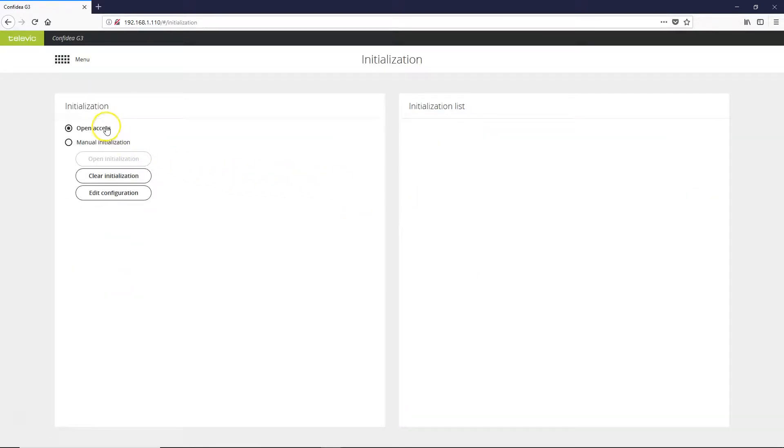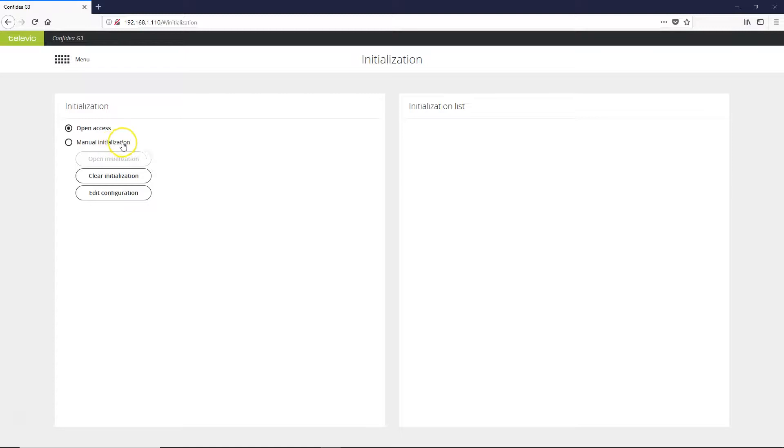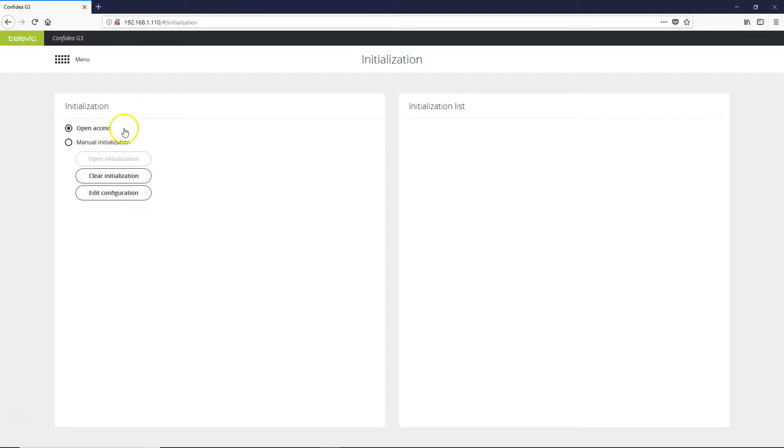Here we have two options. We have open access, where any microphone can be synchronized with the system at any time. And then we also have manual initialization, where you can only sync microphones once you've opened it. But for the majority of uses, open access gets the job done just fine.